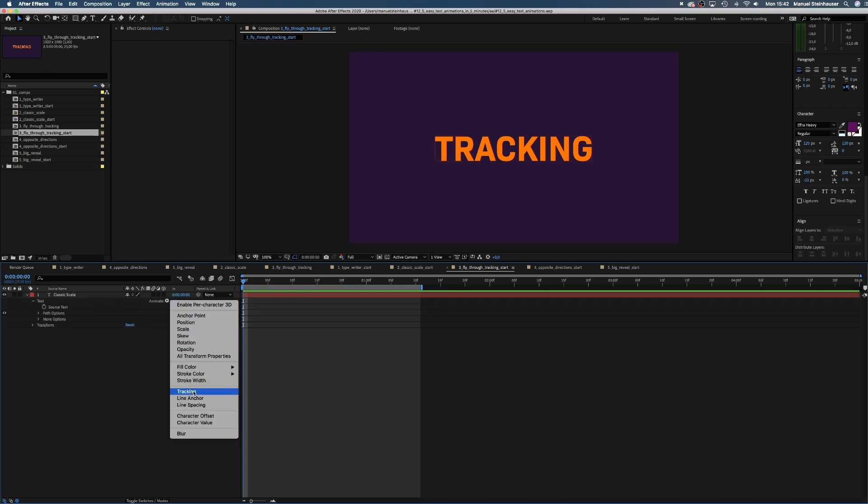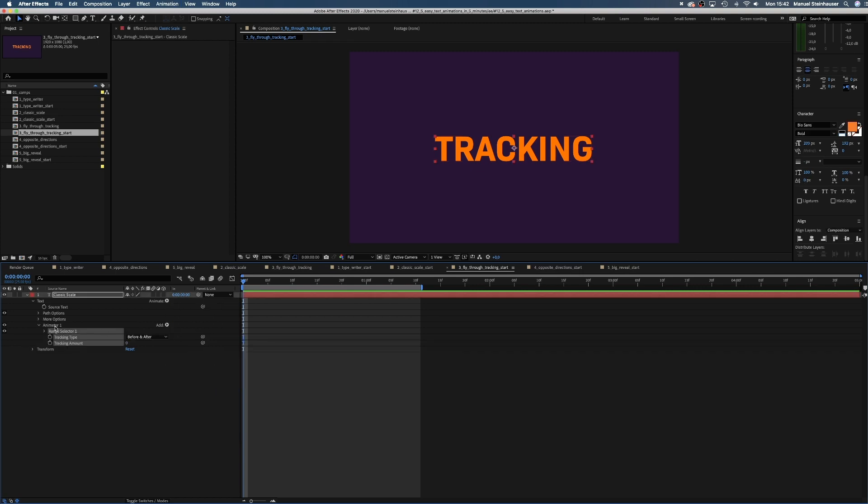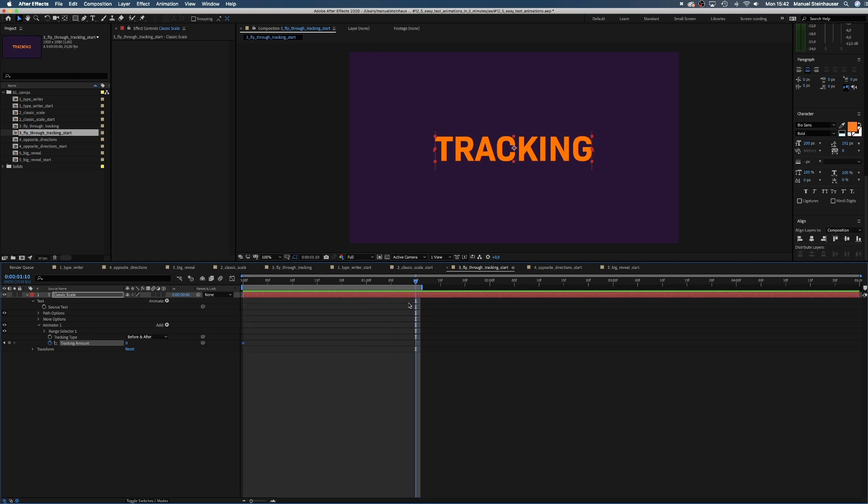So we open the text layer and add an animator for tracking. Set a keyframe at the beginning for the tracking amount and leave it at 0. After 1 second and 10 frames, we set it to 30.